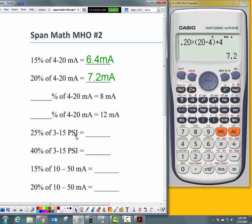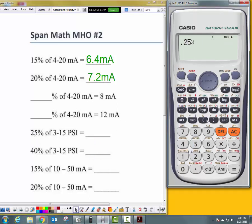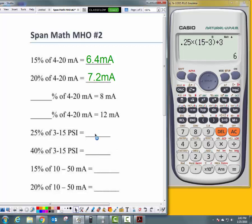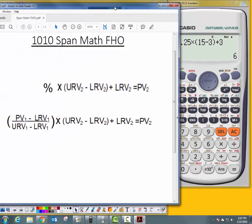Let's do 25% of 3 to 15 PSI: 0.25 times, open parentheses, upper range value 15 minus lower range value 3, close parentheses, plus lower range value 3. What is 25% of 3 to 15 PSI? 6 PSI. That's how you use the top formula.